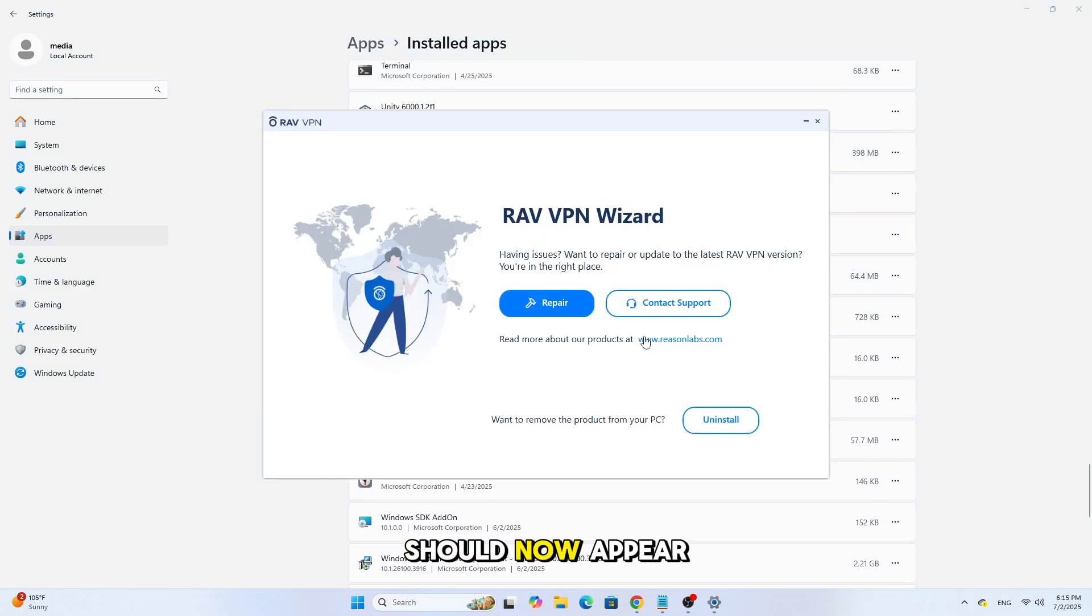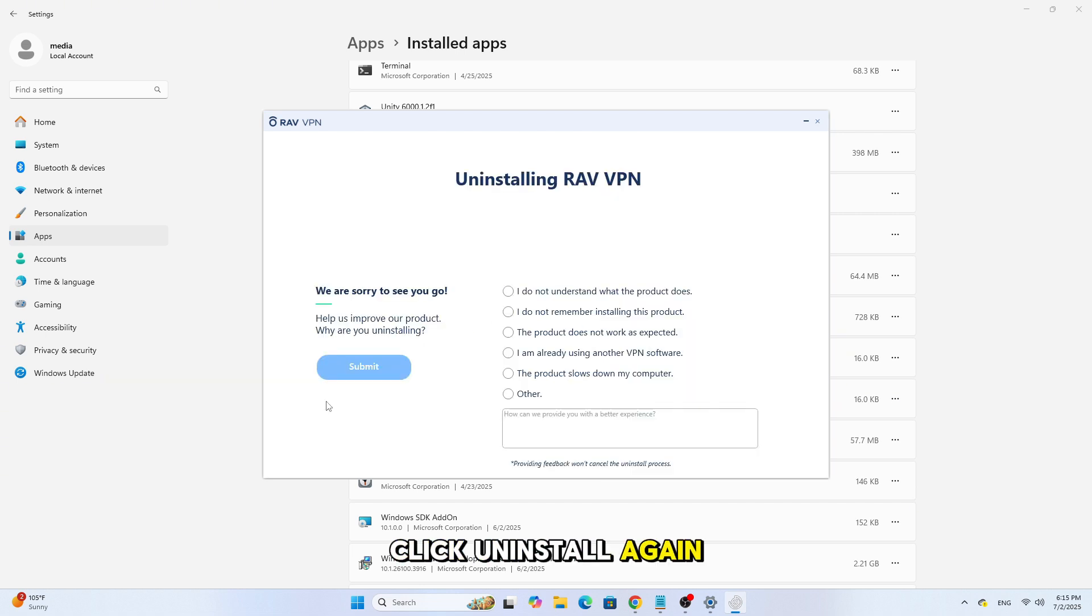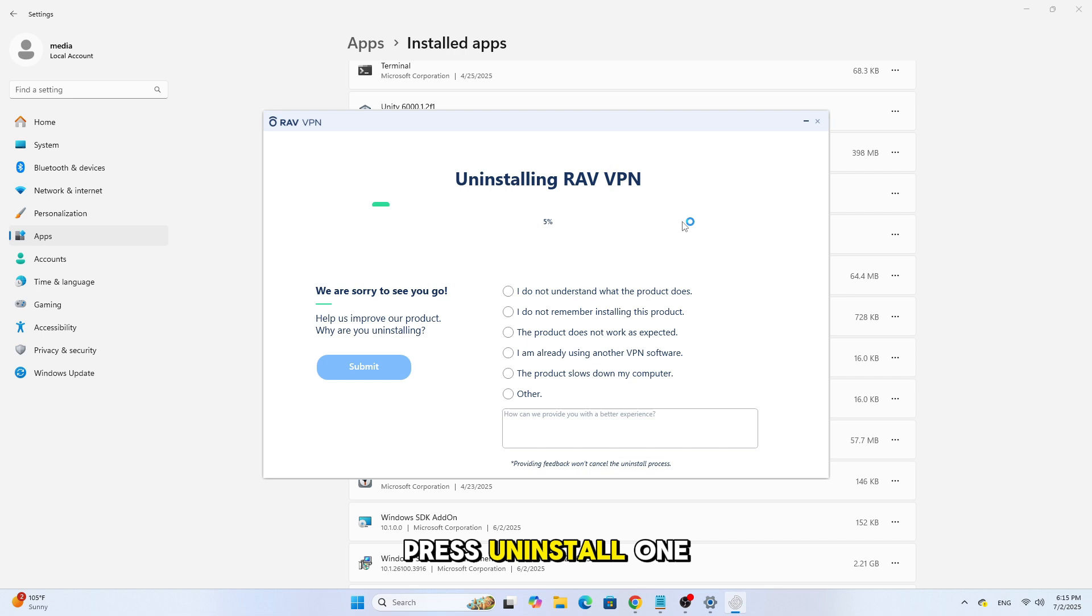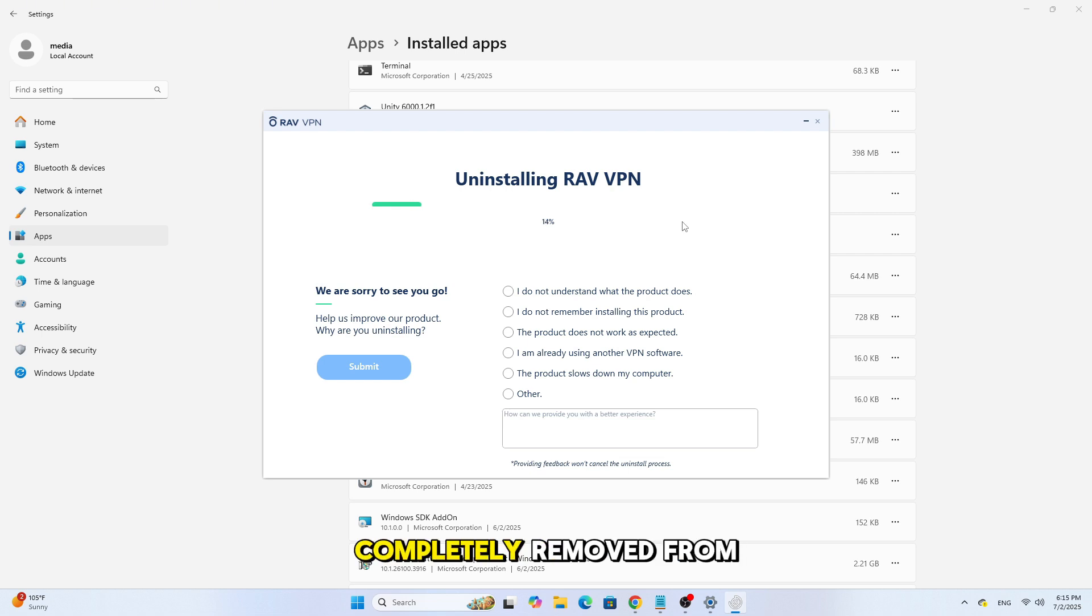A new window should now appear to begin the removal process. In that Uninstaller window, click Uninstall again. And on the next screen, press Uninstall one more time to confirm. Wait a few seconds, and RavVPN should now be completely removed from your system.